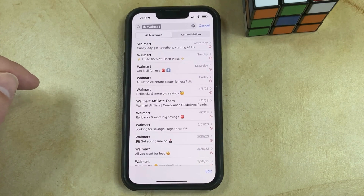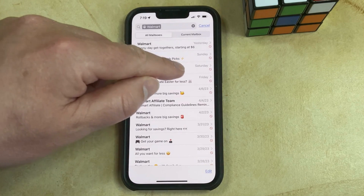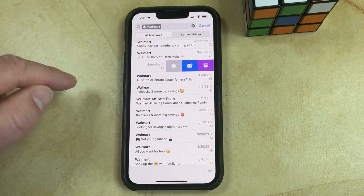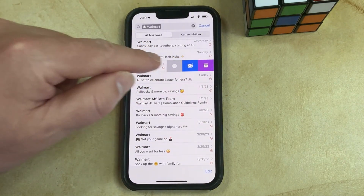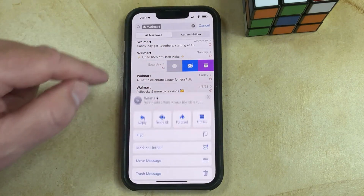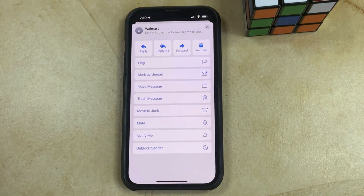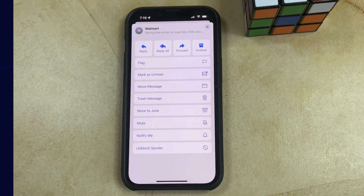If you wanted to unblock that email, then you would just swipe to the left on it again, choose the circle with three dots inside of it, then scroll to the bottom and select the Unblock Sender option.